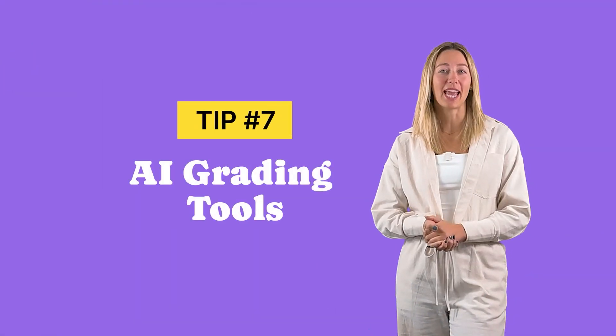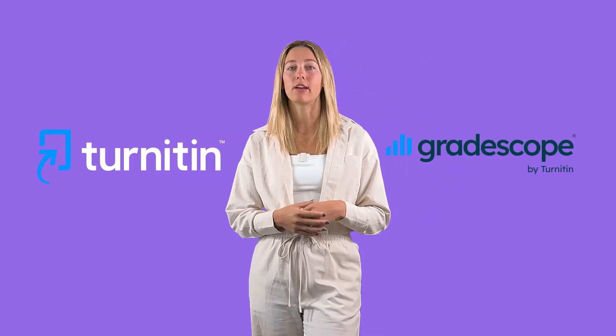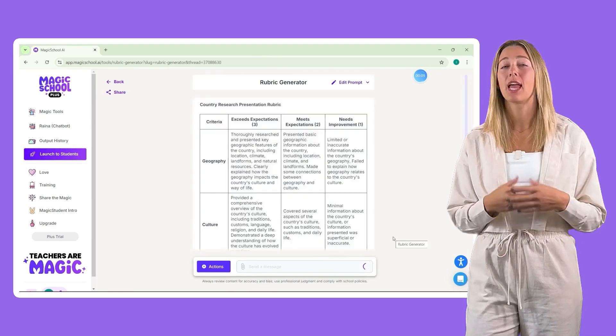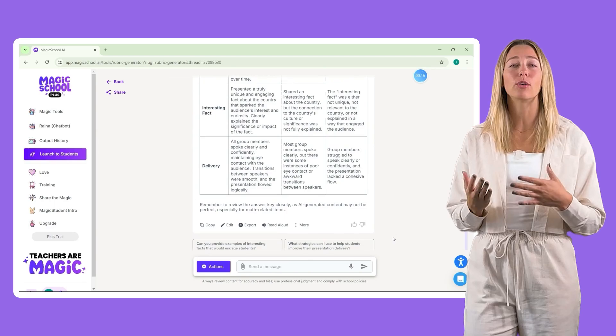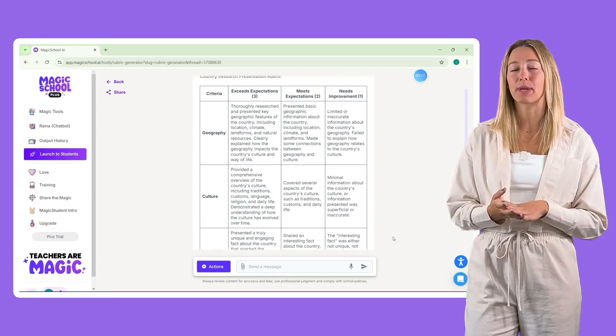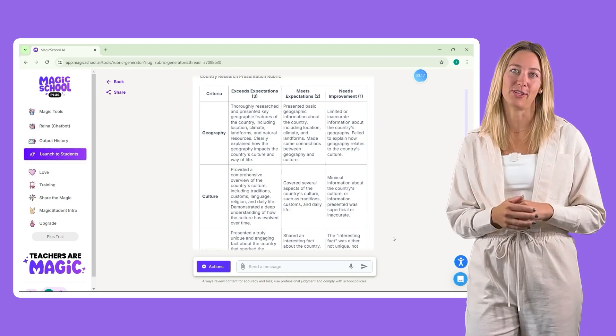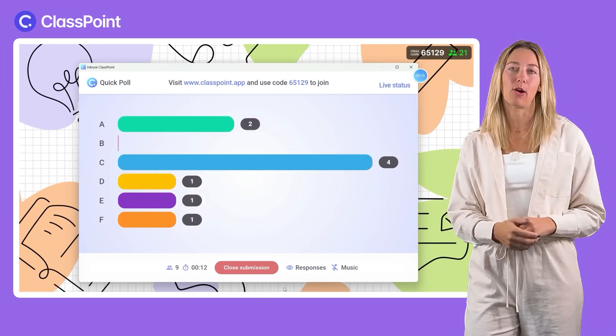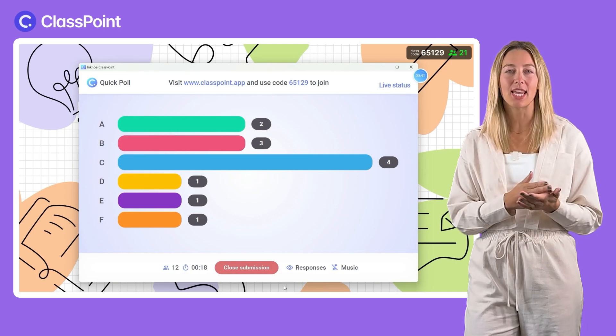Tip 7 is to use AI grading tools. AI-powered tools like Gradescope or Turnitin can help with the grading of multiple choice, short answers, or even essay responses. For more complex assignments, try using tools like Magic School AI to quickly generate detailed rubrics. These AI-created rubrics not only save time, but also ensure grading consistency and transparency for your students, helping them understand the expectations before they even start. For in-class interactive grading, ClassPoint lets you collect and evaluate student answers right from your PowerPoint lesson, making feedback immediate and actionable.